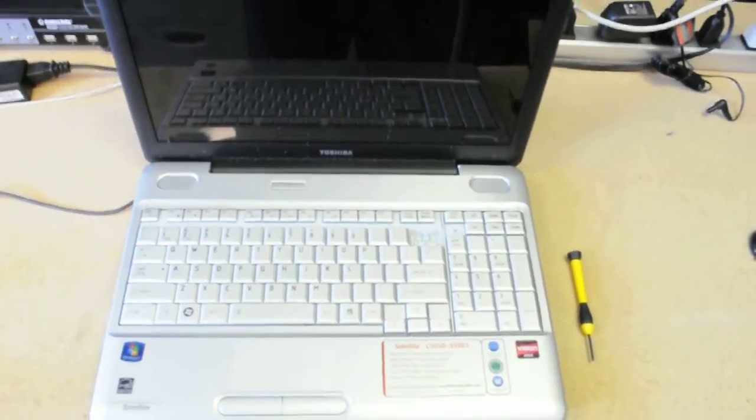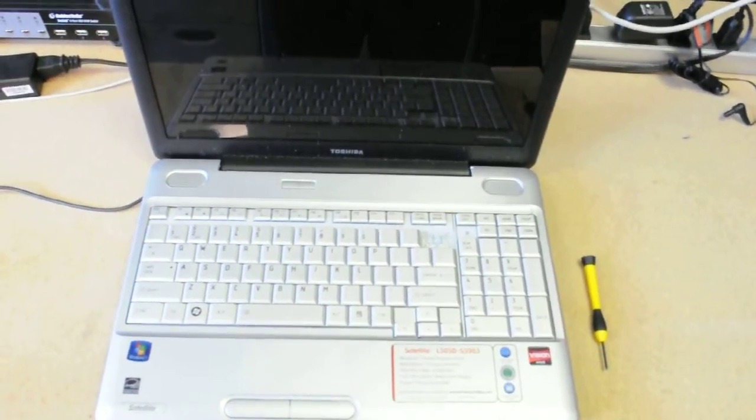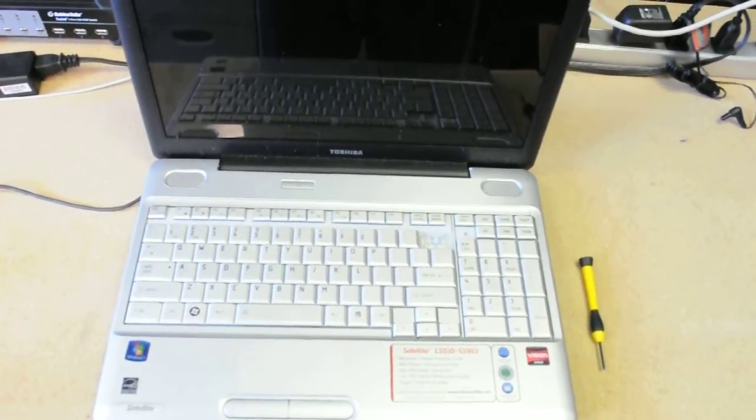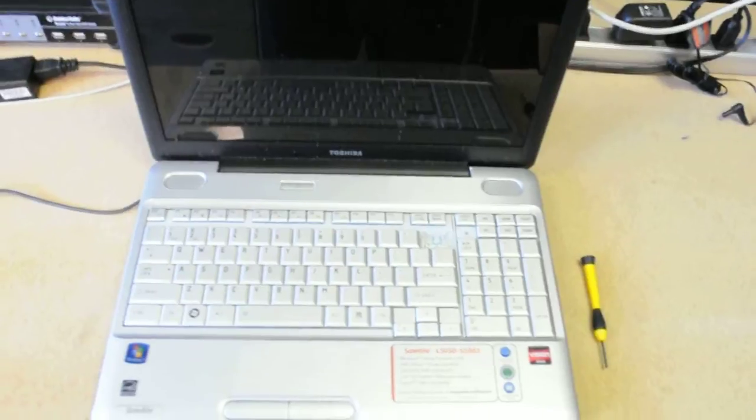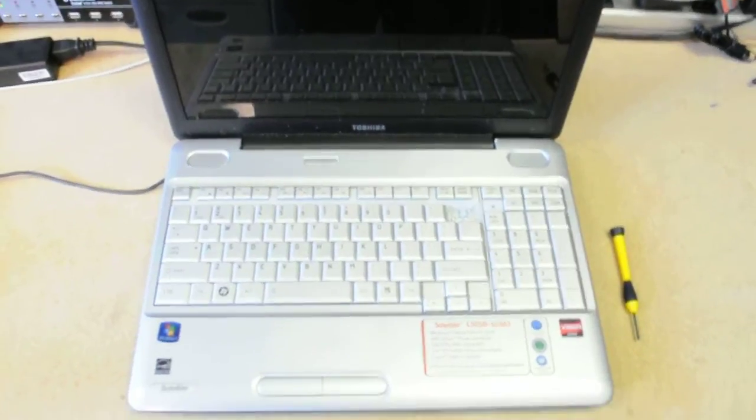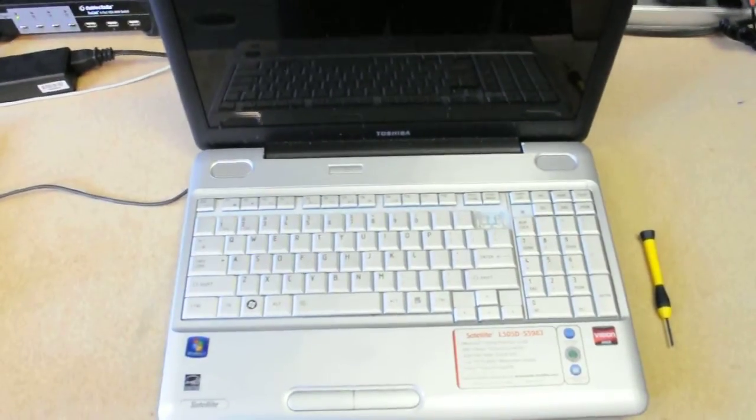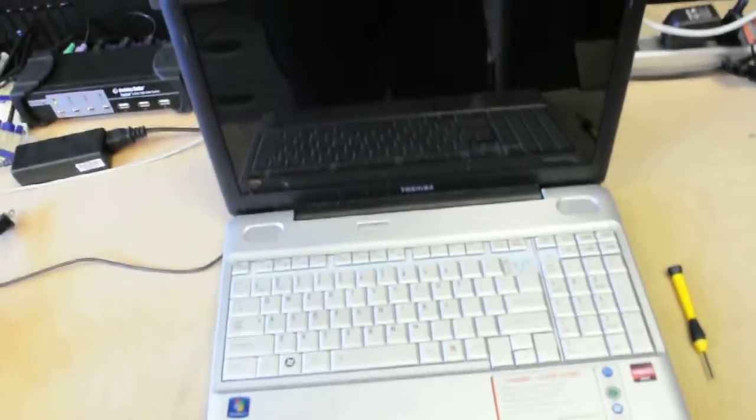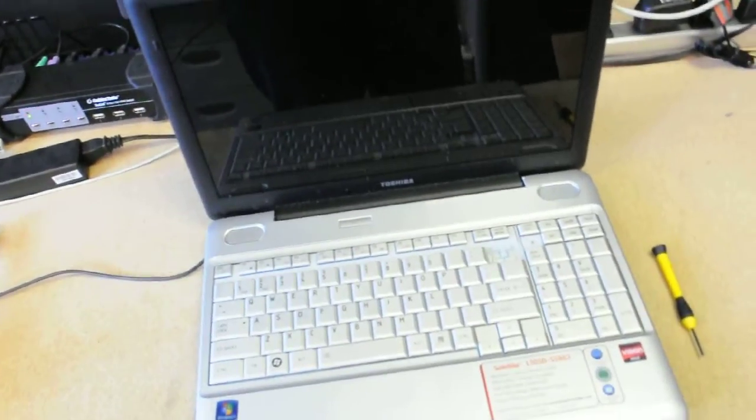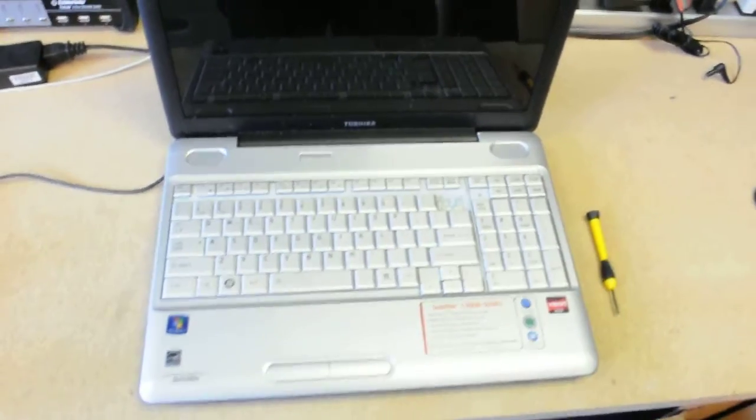Okay, so we have a Toshiba Satellite L505D, but this procedure will work on other Toshiba Satellite computers.